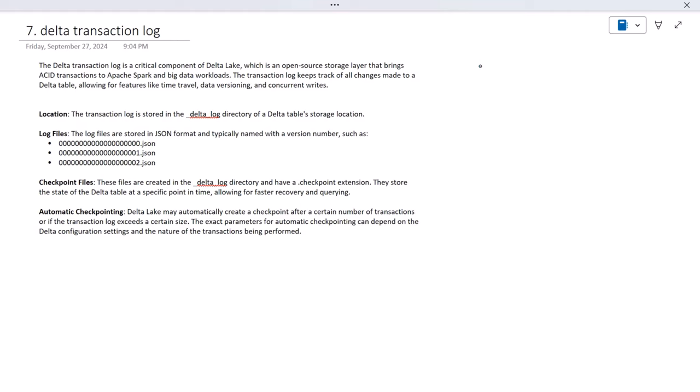Welcome back. Today we are going to see about the Delta transaction log. Before going forward, if you haven't watched the last video of this series, I would strongly recommend watching it, where we covered the small file problem and how it occurs. Let's start with today's video.